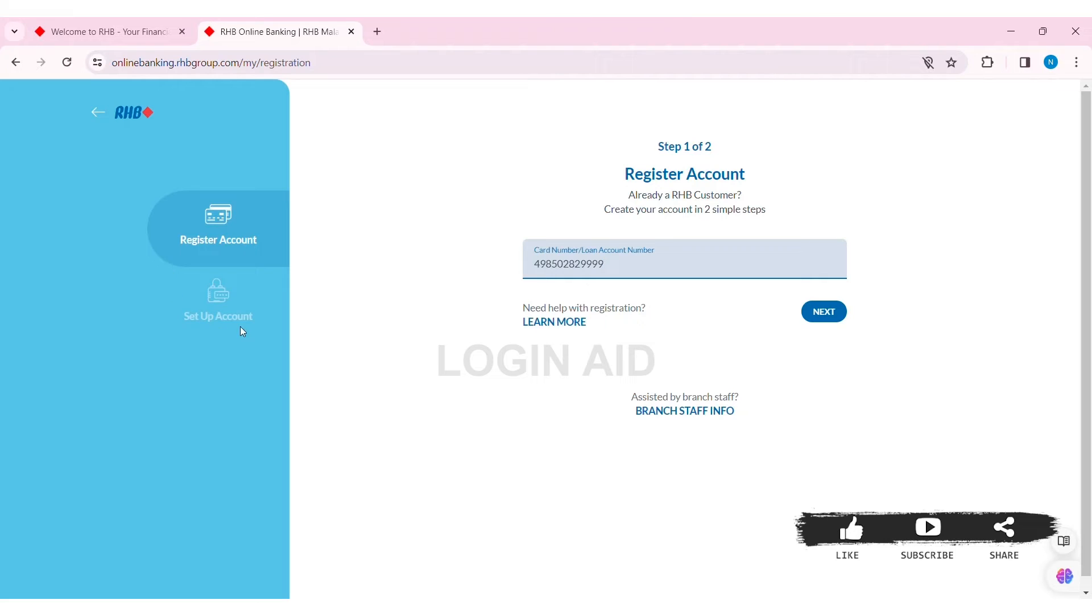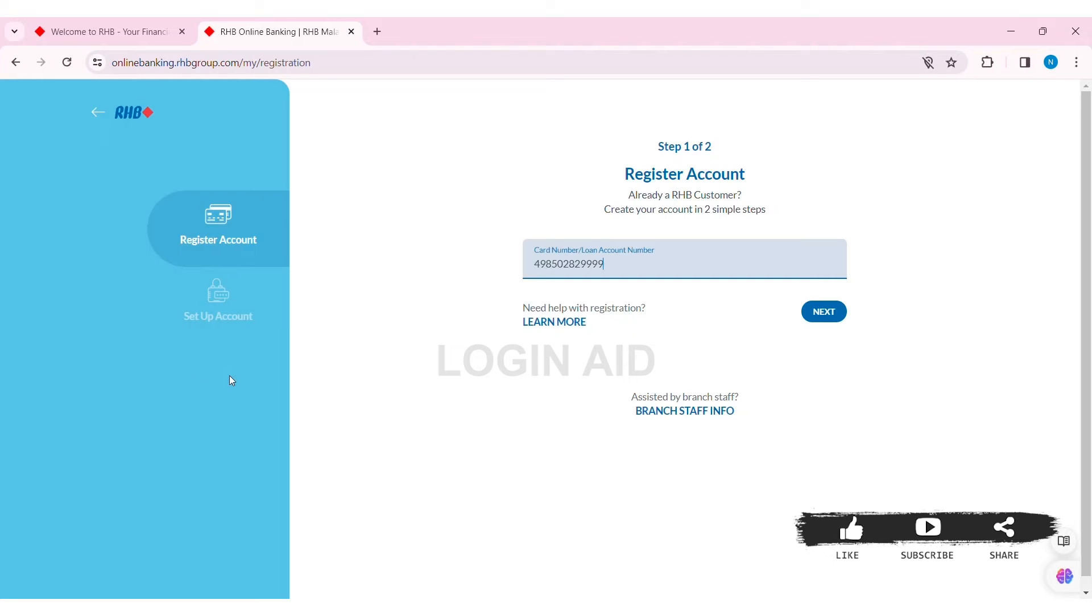After entering your card PIN, click on Next. Then you'll get a one-time password that you'll receive through SMS on the phone number you have registered with your bank account. Enter the OTP for verification.